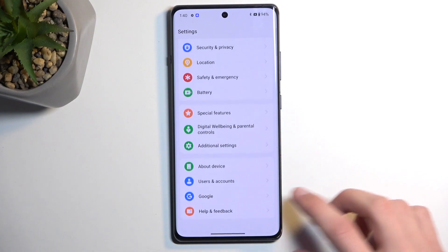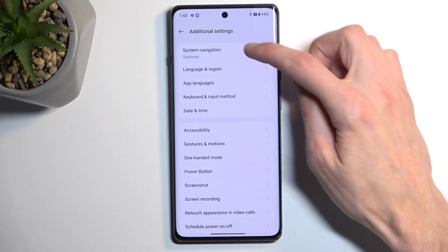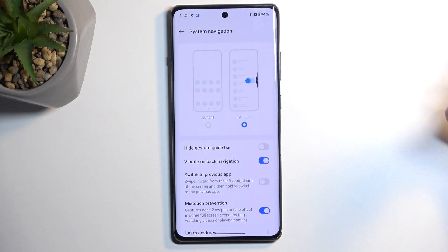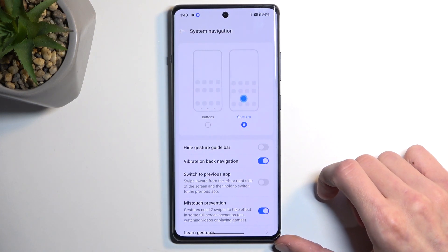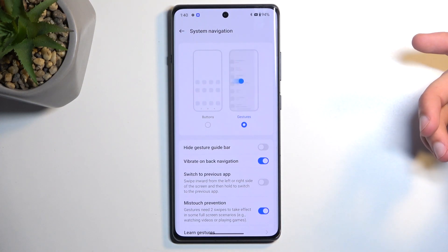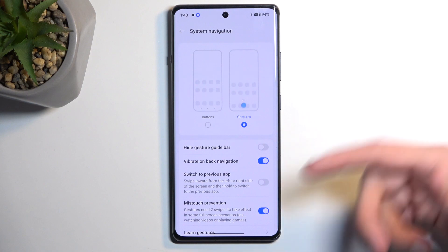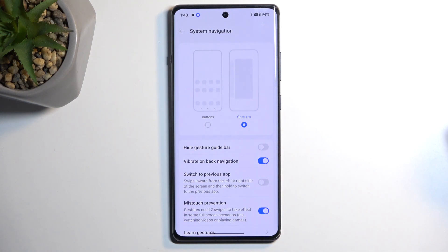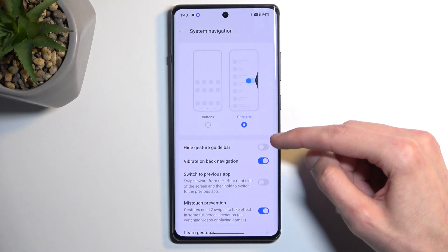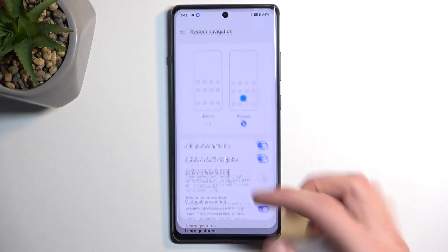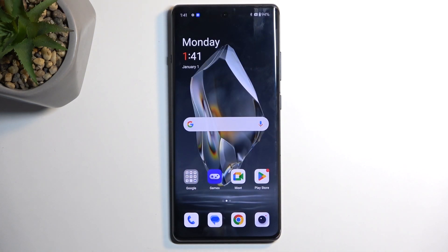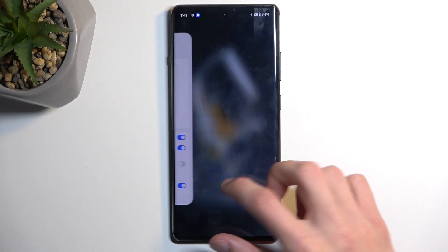The last option is under additional settings, then system navigation. Here we have two navigation styles: button navigation or gesture navigation. During setup this page does appear, but you don't get the additional sub-options. For instance, under gesture navigation there's an interesting option to hide the gesture guide bar at the bottom, so you can completely remove it from view while still retaining its functionality — giving your device a slightly cleaner look.